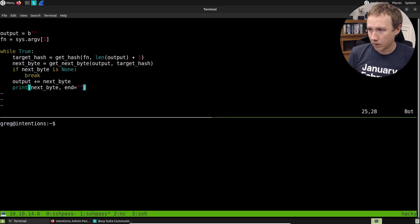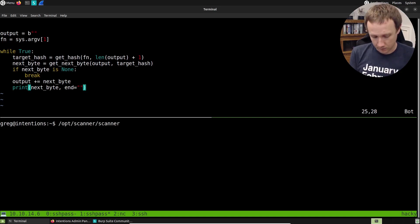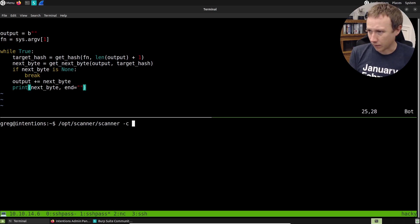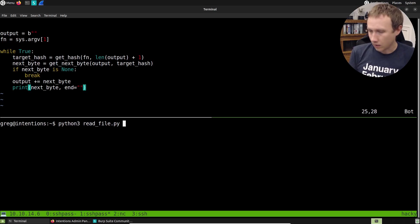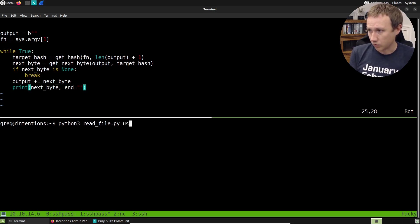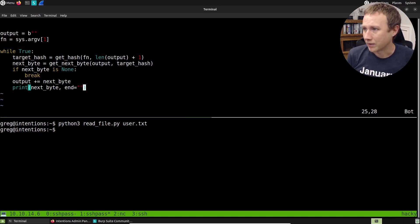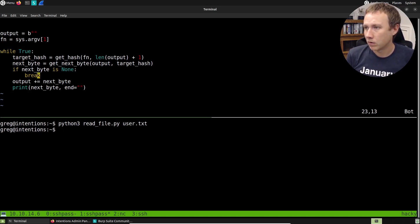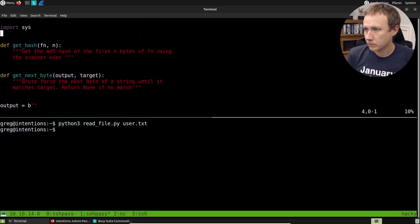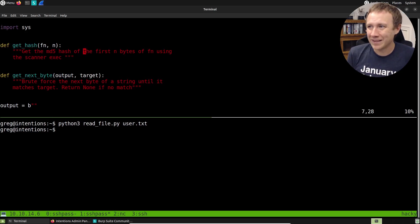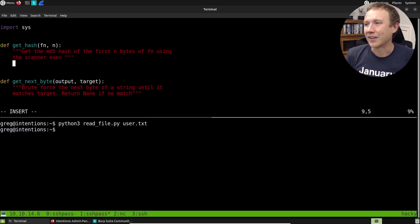So we can run, let's see, we can do opt scanner. Oh, I don't need to do my Python read file. I think I need Python three on this box. read file and we'll do user.text since that's a file we can already read and we get nothing. That's a bummer. Let's see. So we can try to troubleshoot here. Of course we have nothing. We didn't define these functions. All right. Let's go ahead and take a look at the functions.